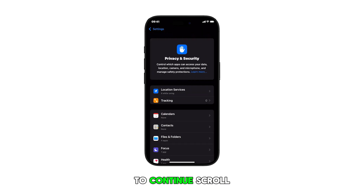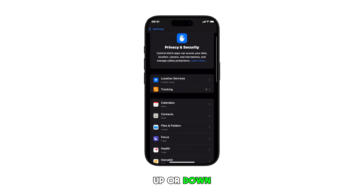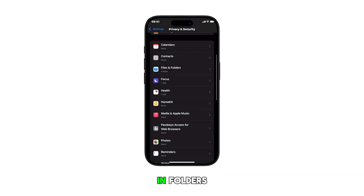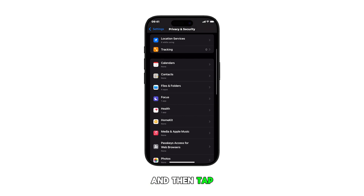To continue, scroll up or down to find Files and Folders and then tap on it.